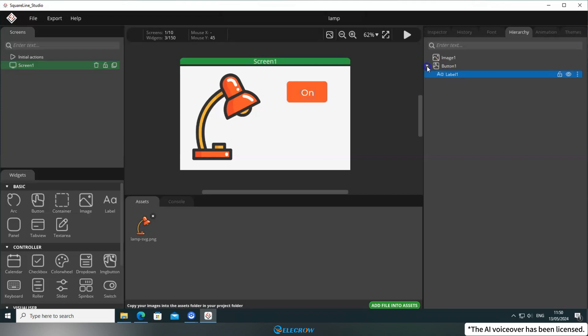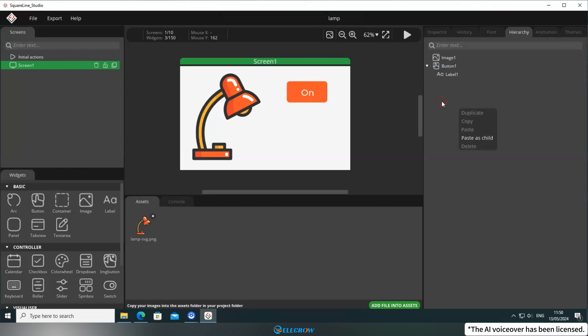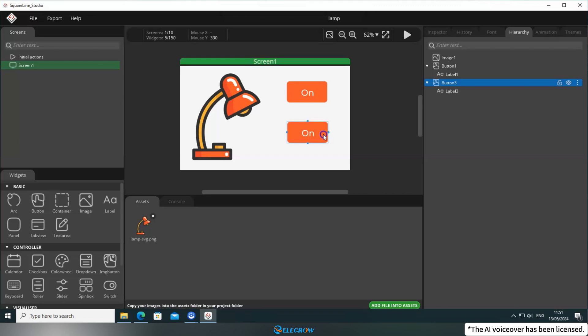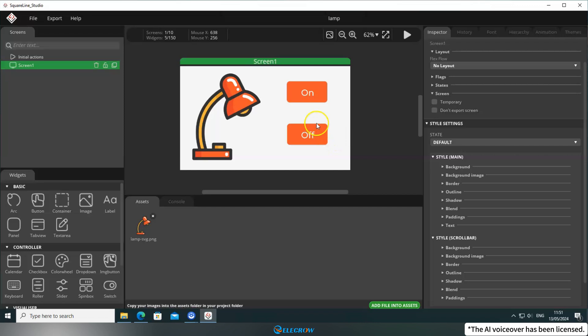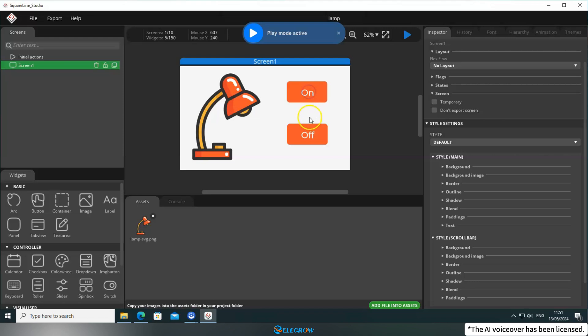To create the button for turning off the light, click on the button behind button 1 in the Hierarchy panel. Select Copy. Then right-click in the same panel and choose Paste as Child. Move it to an appropriate position and rename its label to Off. This way, the button for turning off the light is also ready. Finally, click on Simulate to see how it works.